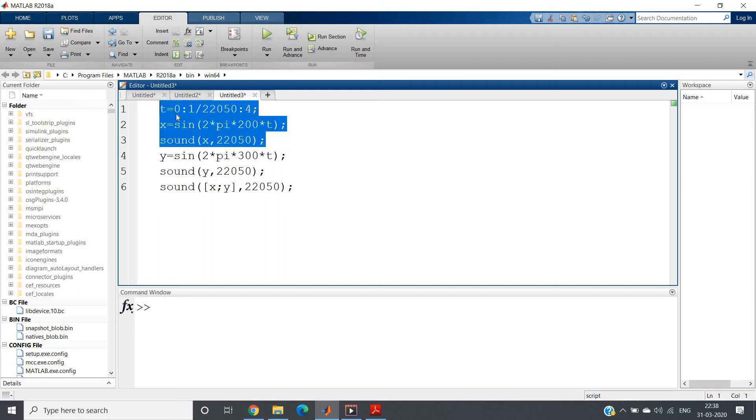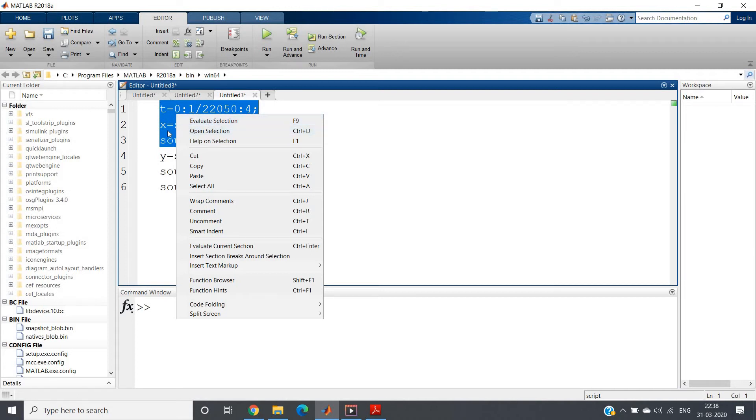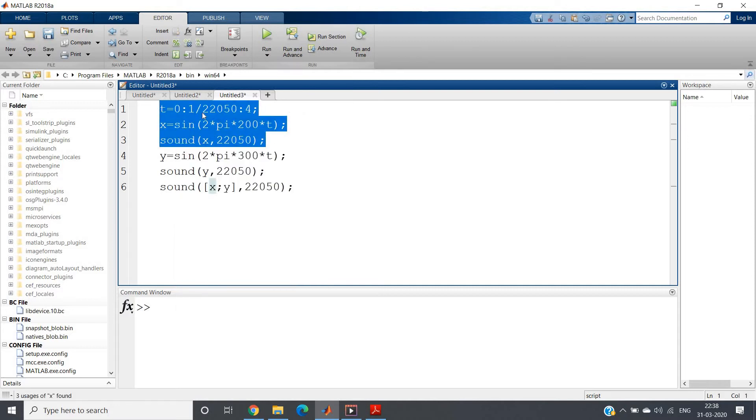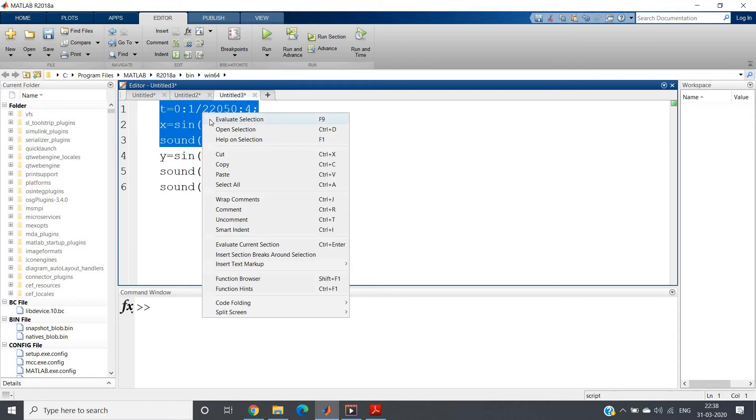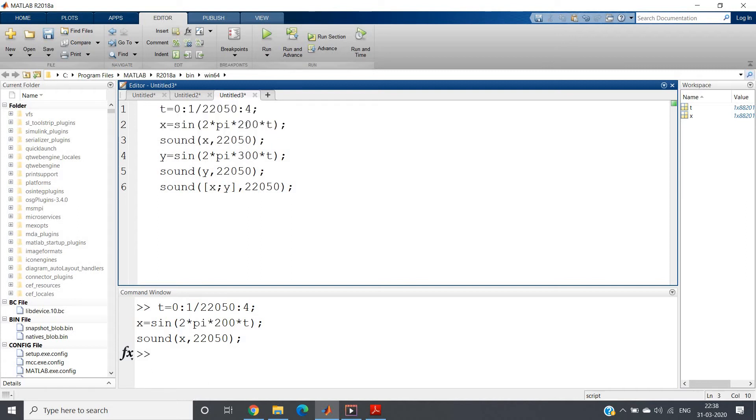Now I am just selecting this part and click and do evaluate selection. So I will now play this sound. Listen it very carefully and please take headphone or earphone, otherwise you will not be able to understand the effect which I am going to show you. Please take earphone and listen to this particular sound very carefully. So this is our 200 hertz sine signal.